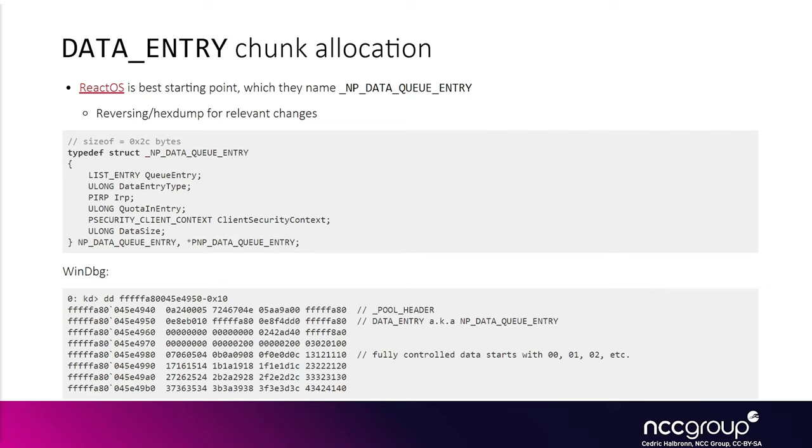The writes that we do are going to be allocated, and it's easy to control the allocation and free them, because we can read from the other endpoint to free it. You can just not read to make it remain in memory.